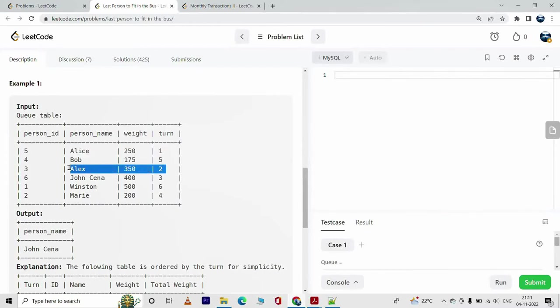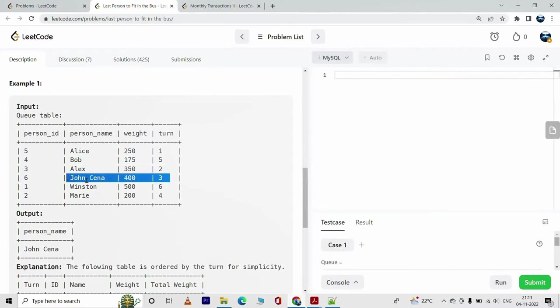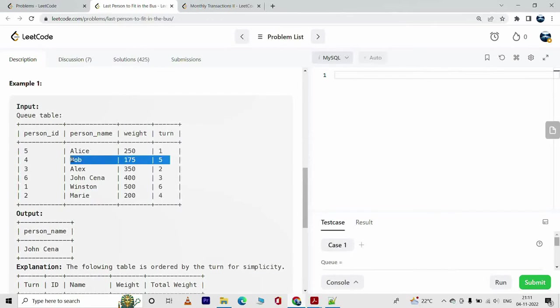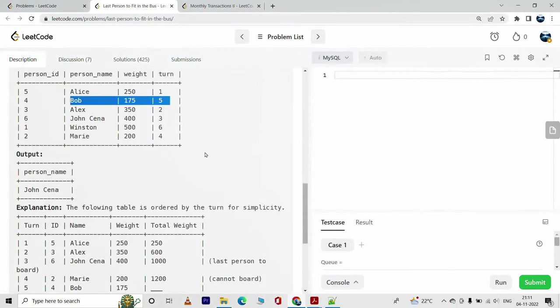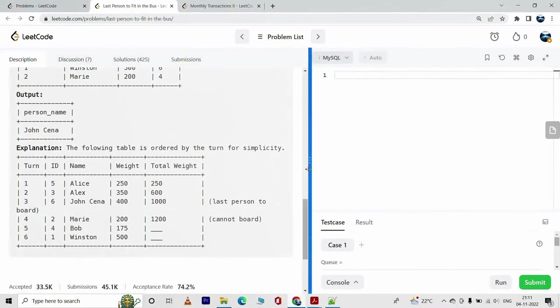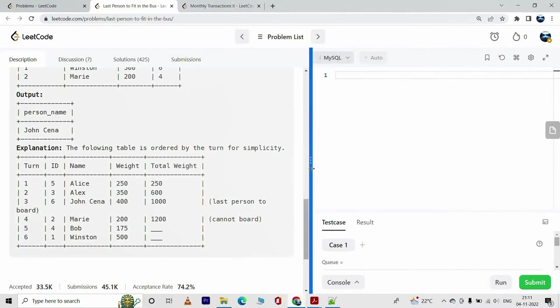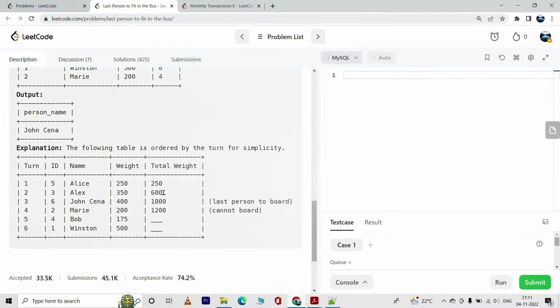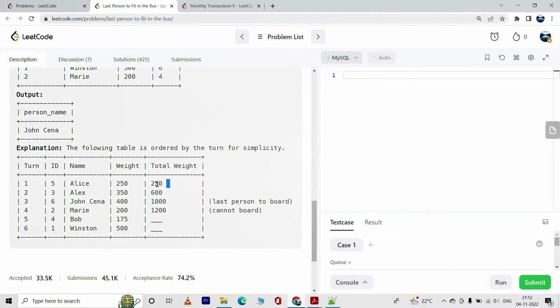Then Alex, then John Cena, then Marie, and finally Bob. However, this process will go on as long as the total weight does not exceed 1000. If you look at the result set, you observe that this is the total weight. These are the individual weights. So Alice first boarded the bus, her weight is 250, the cumulative weight is 250 as well.